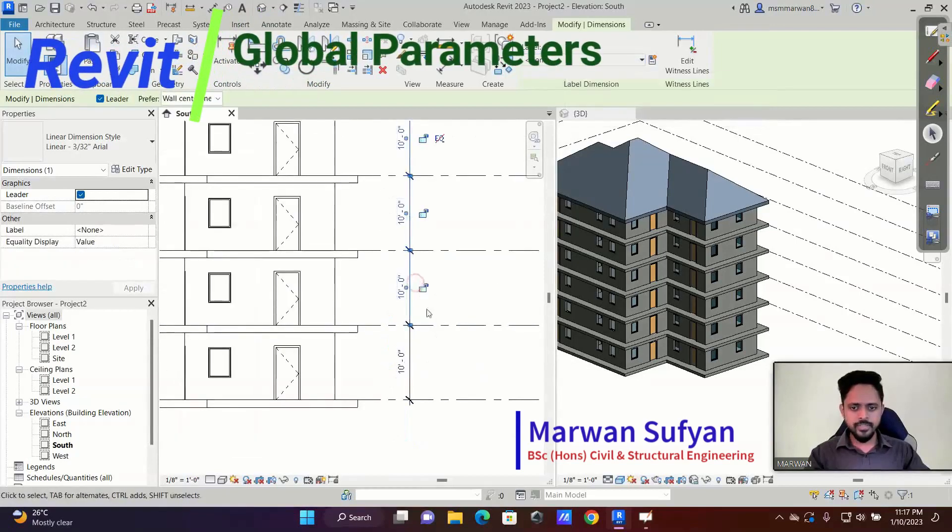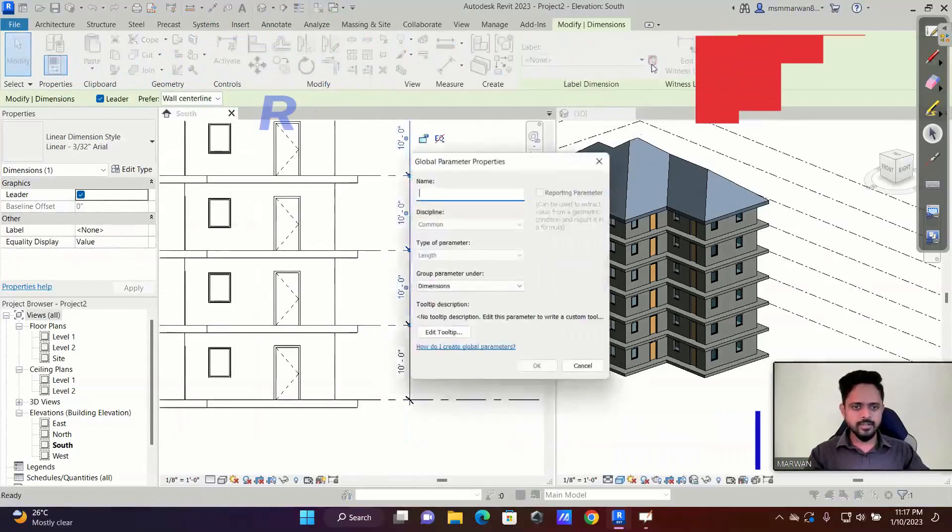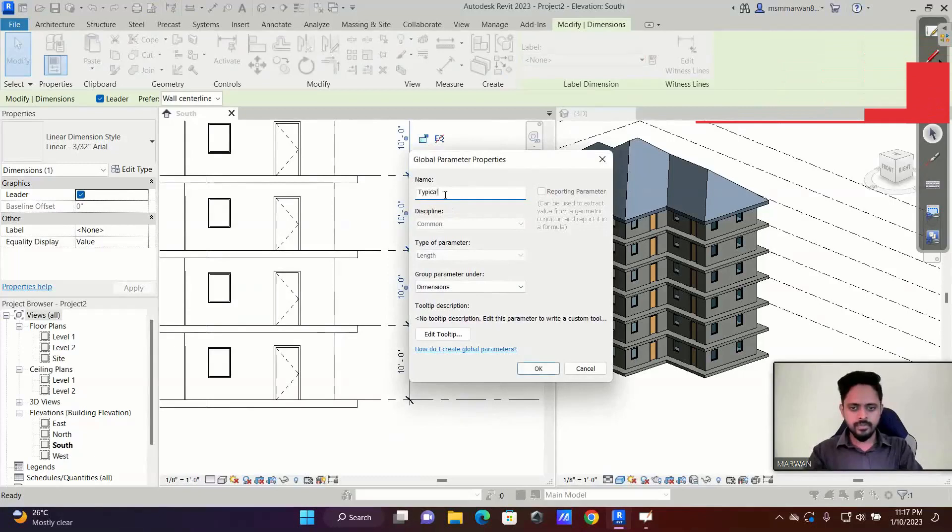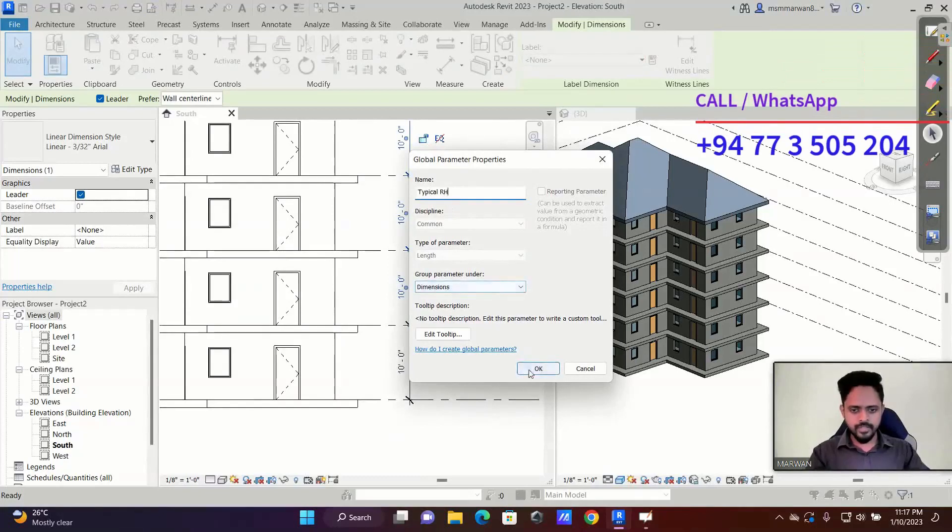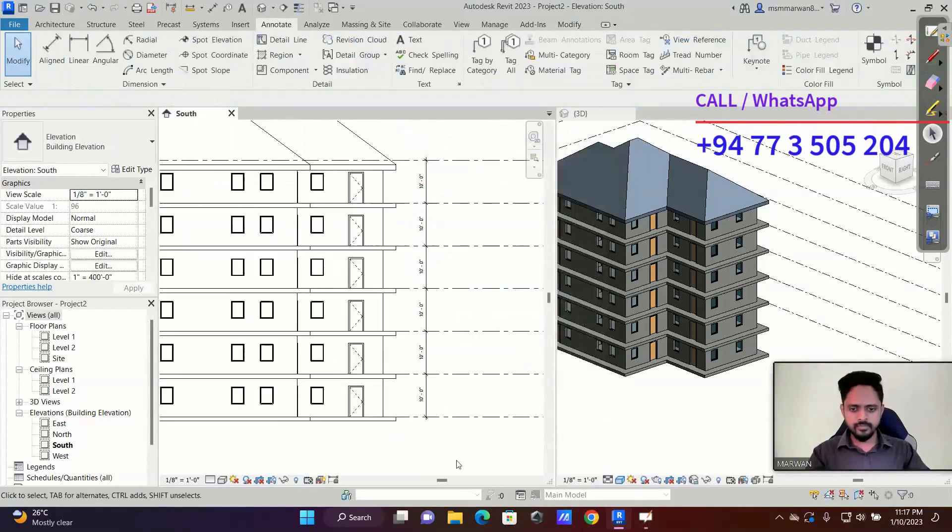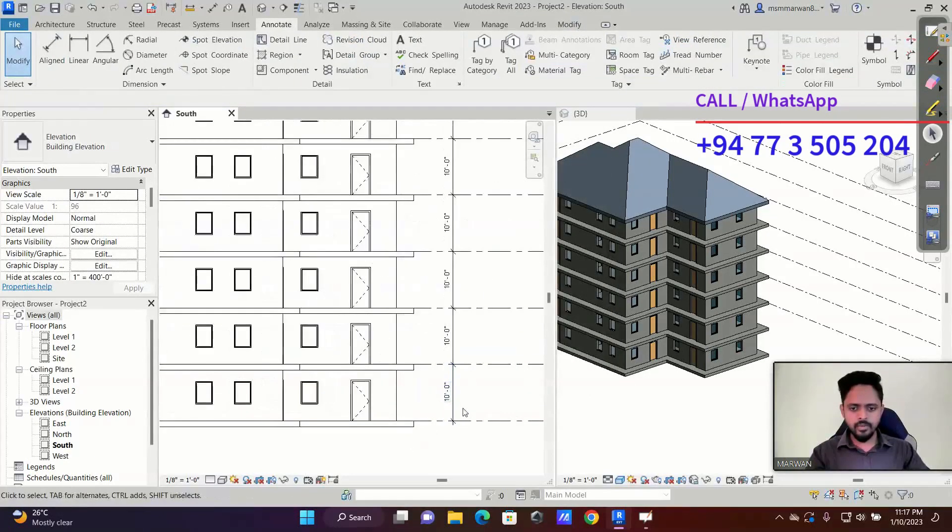And rest of the dimensions I'll select and I'll assign another global parameter, typical room height. I'll say okay, done. Now I have the global parameter.